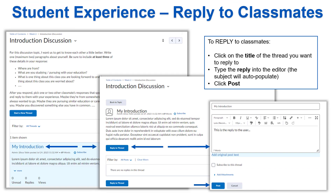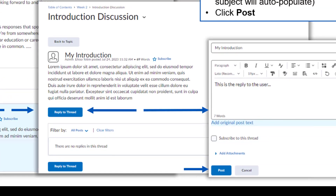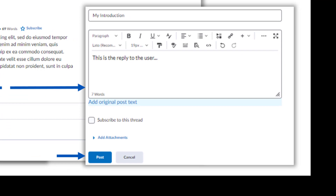Replying to student submissions can also be hard to figure out, but it's a necessary component, so we are covering it here. This would be the same process for you as the instructor to reply to a student's threads. In order to reply to a thread, click on the subject or title of the thread. Below the thread, you will see the button called Reply to Thread. The reply text box will appear on the same screen, ready for students to type the reply. Click Post to submit it.